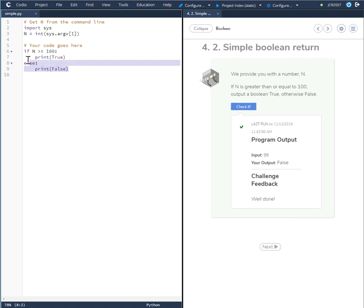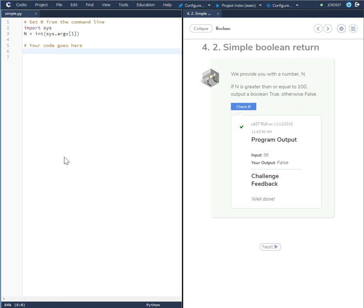To put this in the simplest form in boolean, what you would do is just ask the question. Print, parentheses, n greater than or equal to 100, parentheses.